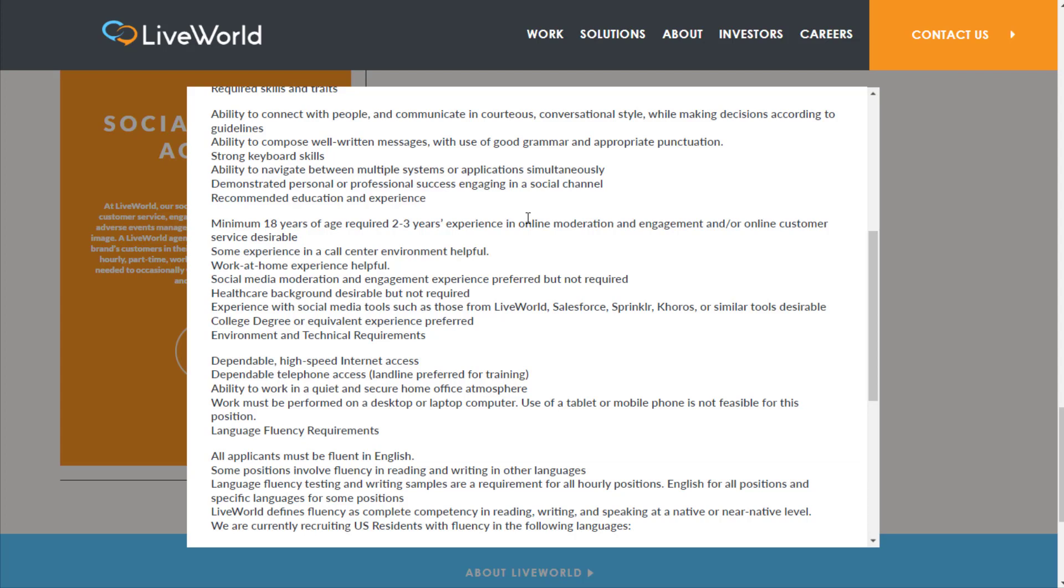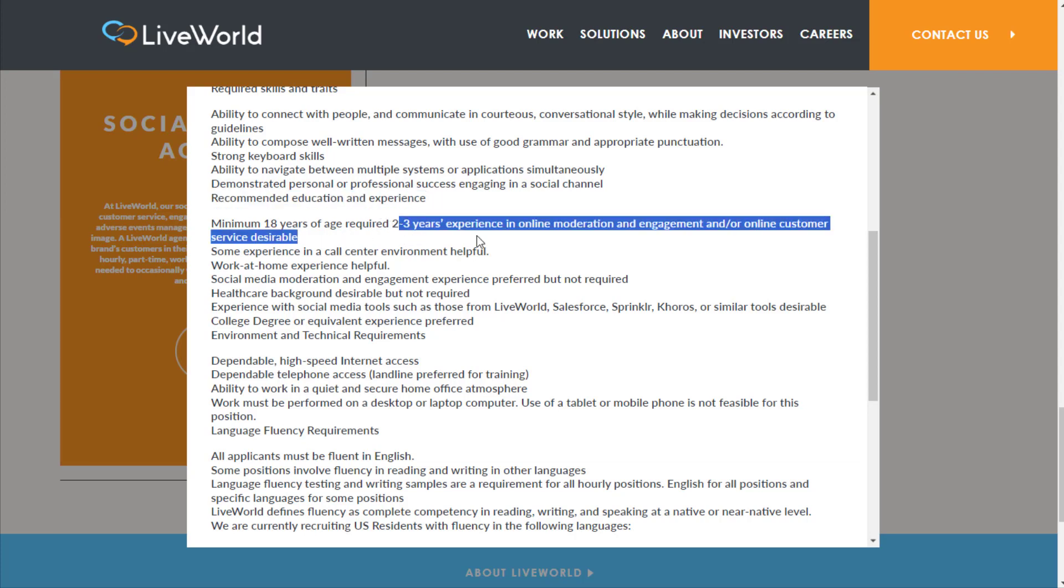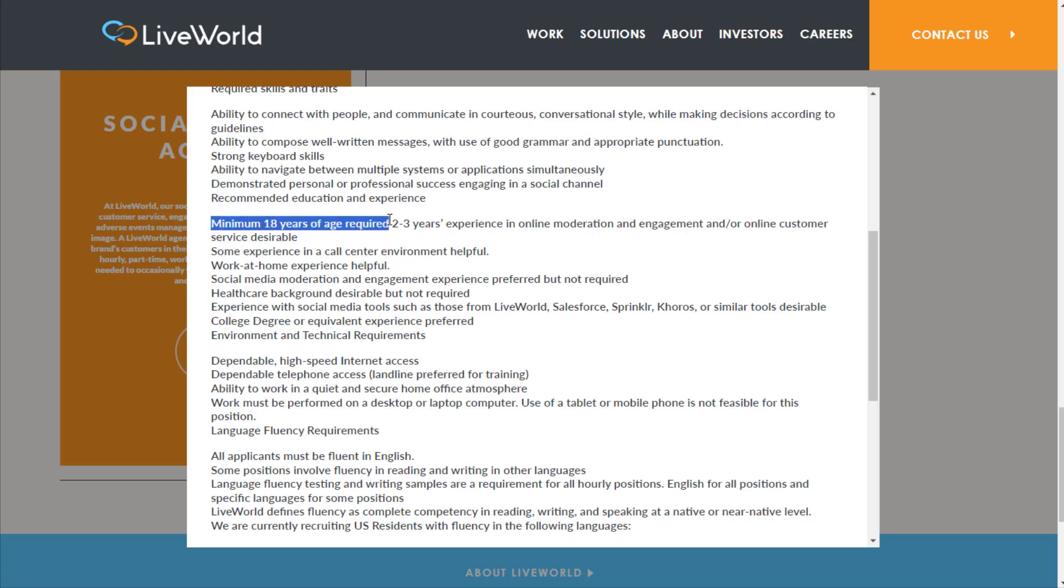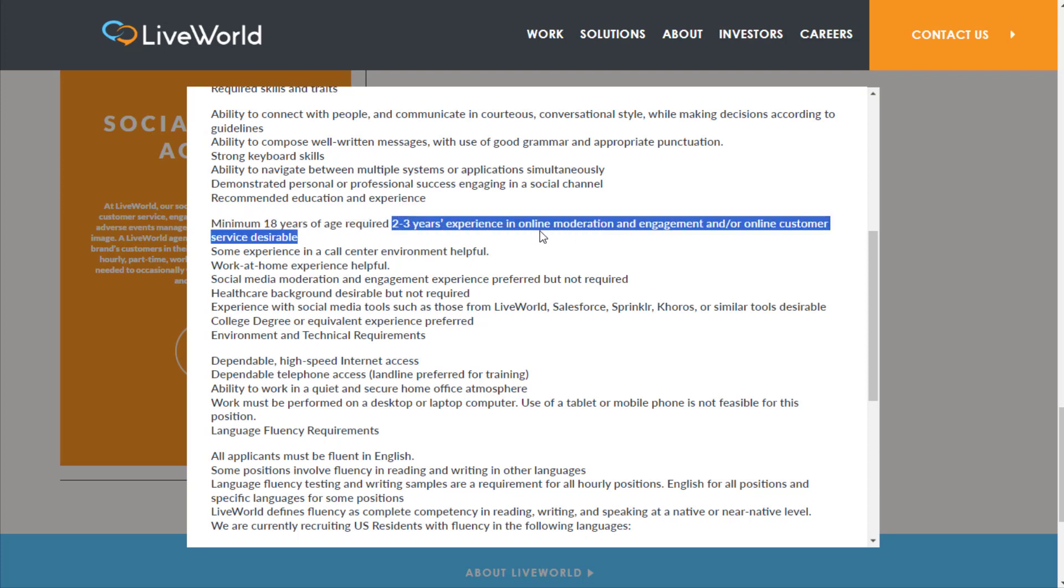Strong keyboard skills, ability to navigate between multiple systems or applications simultaneously, demonstrate personal or professional success engaging in a social channel. Recommended education experience: minimum 18 years of age or older required; two to three years experience in online moderation and engagement and/or online customer service desirable.